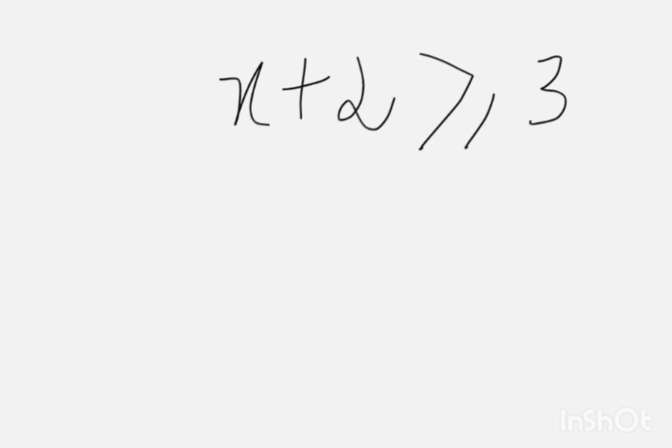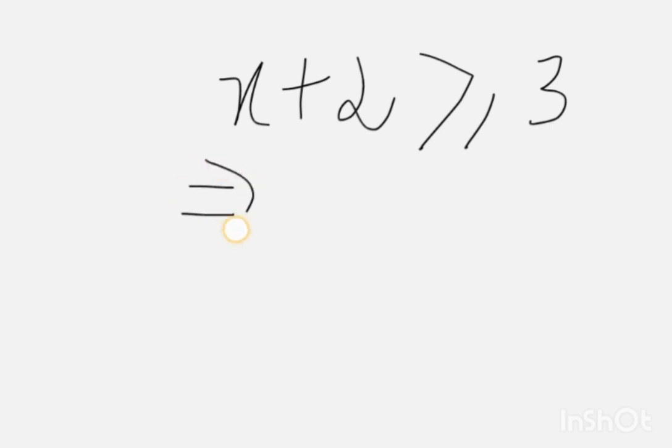So first of all we will learn how to solve this inequality. So x plus 2 greater than equal to 3. So implies,